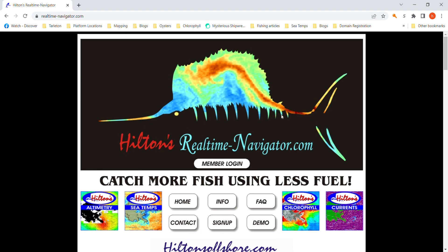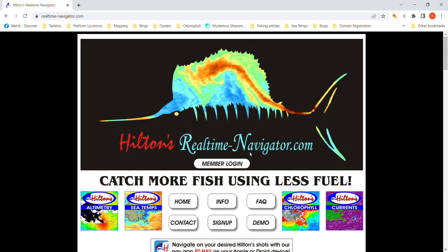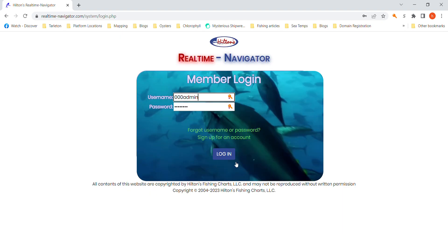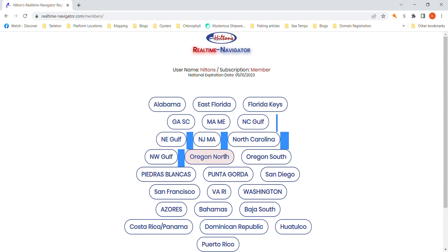Hey, this is Tom Hilton. I'm here to guide you through how to use Hilton's Real-Time Navigator. Start here to log in and put in whatever username and password you got, and it'll take you straight to your login page. It'll show your username, your expiration date, and the regions that you have.